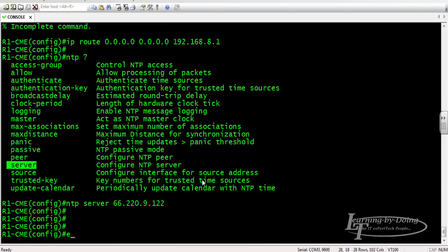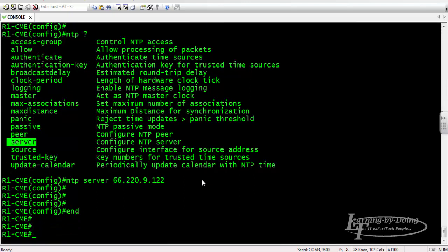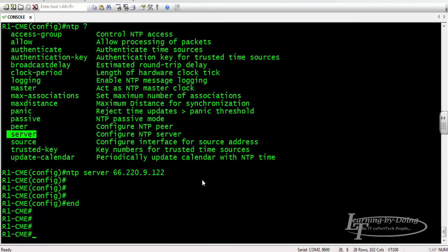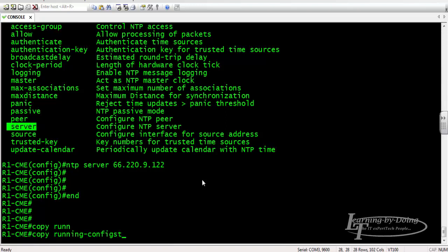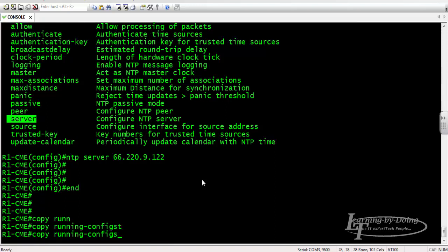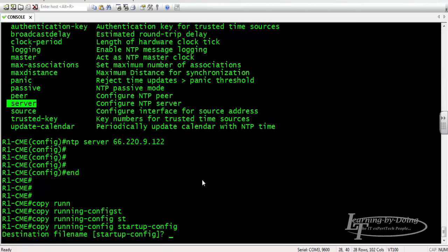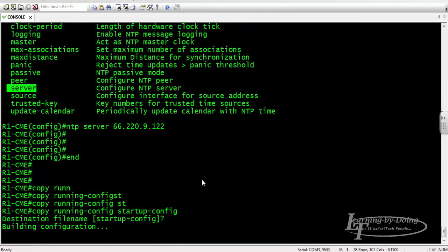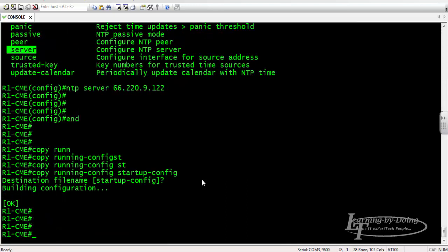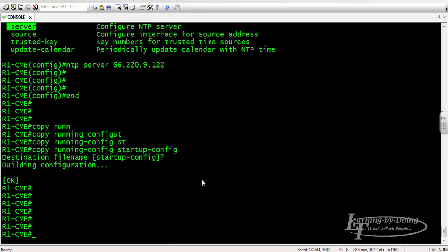Let's save the configuration: copy running config startup config. And let's verify: show run. NTP - we have the NTP server configured to our router. Show...